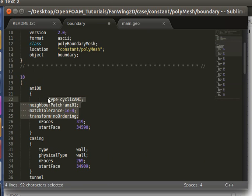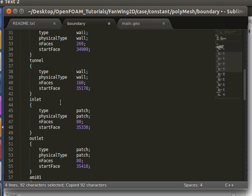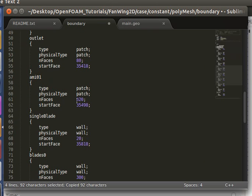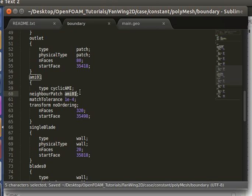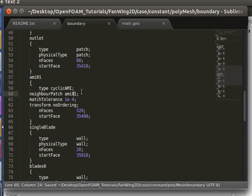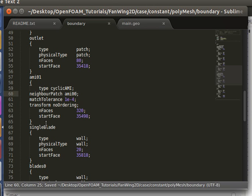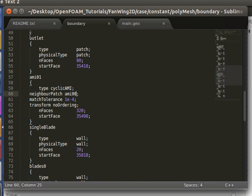So let's copy the AMI entry and of course change the neighbor appropriately. And now we should be ready to run the case.